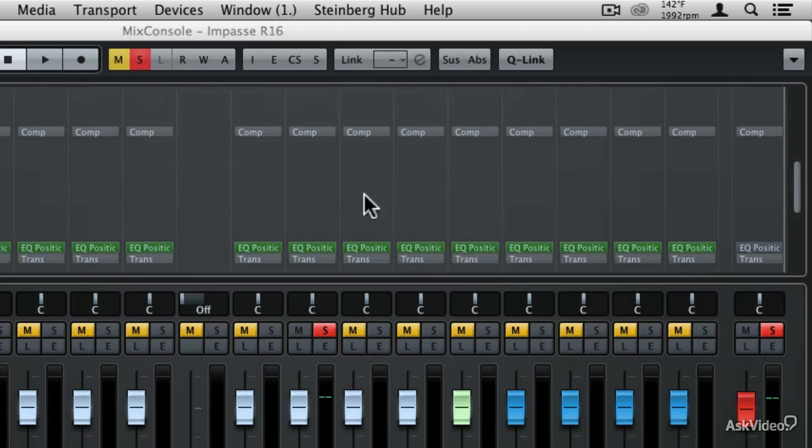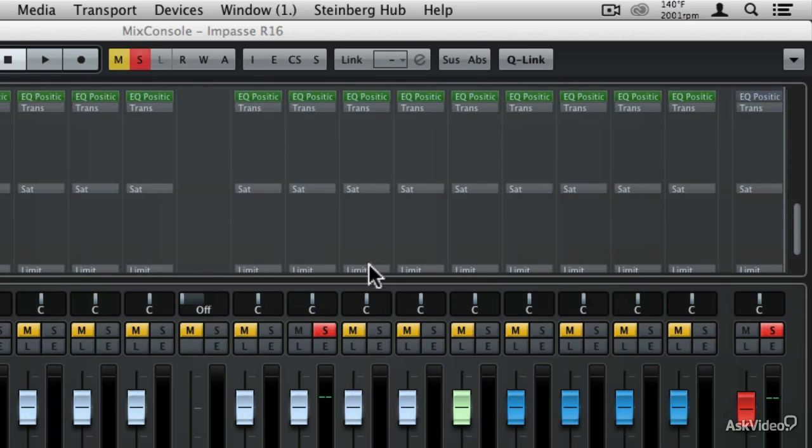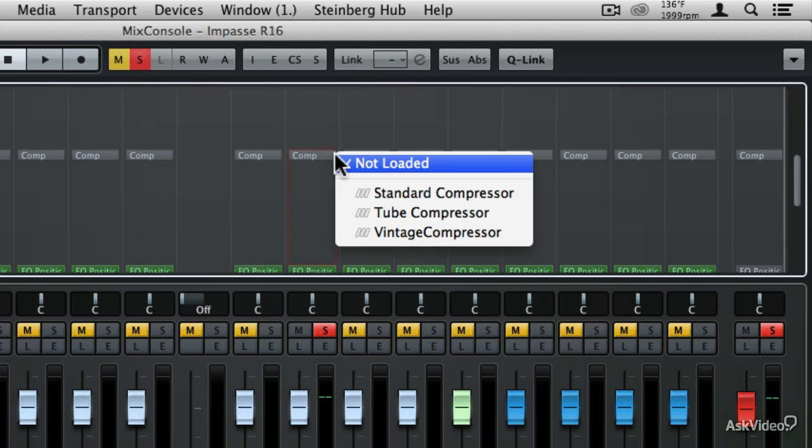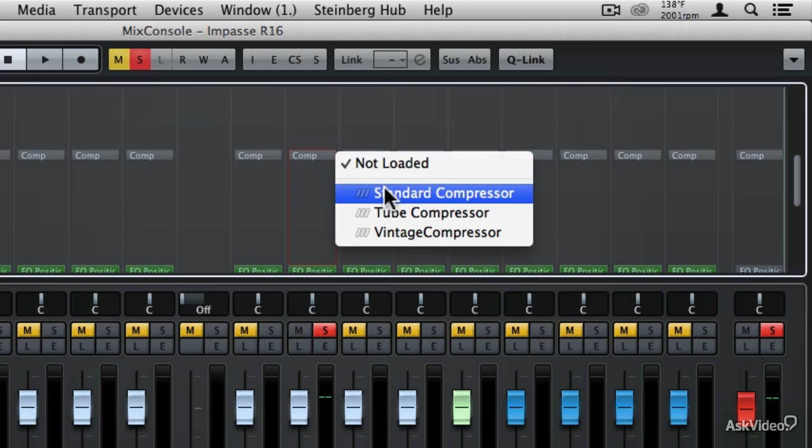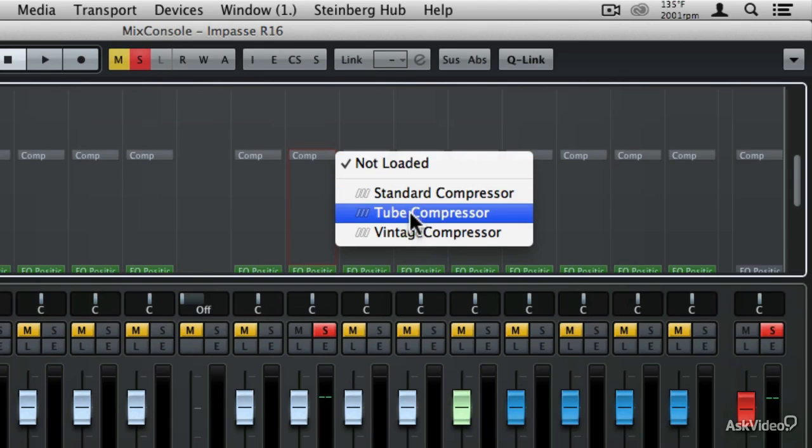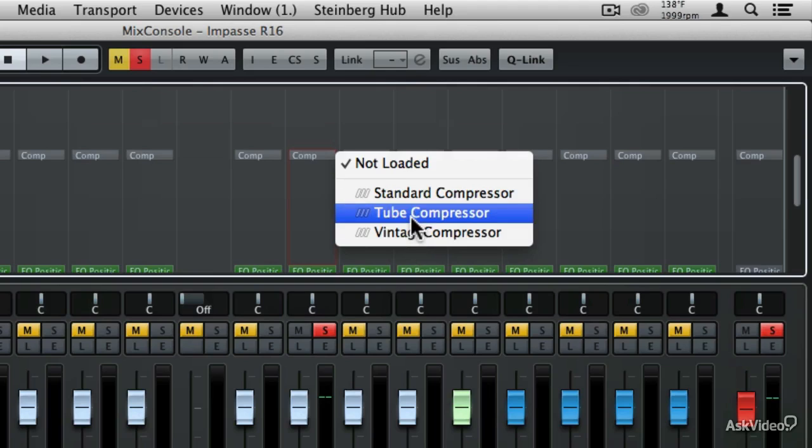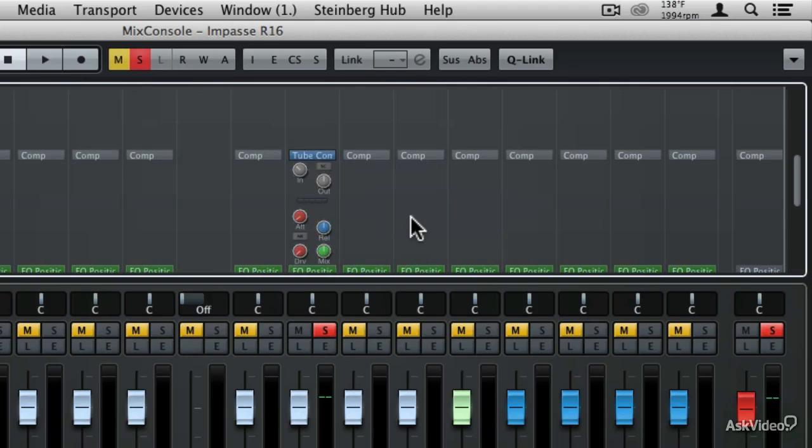We have the EQ position, which is the main EQ, a transient envelope, and then also saturation and limiting. So what I'm going to do is come to the compressor and go just off to the right of that compressor setting and then click that little caret. Now I can choose from one of the three built-in compressors: a standard compressor, a tube compressor, and a vintage compressor. I'm going to choose the tube compressor.